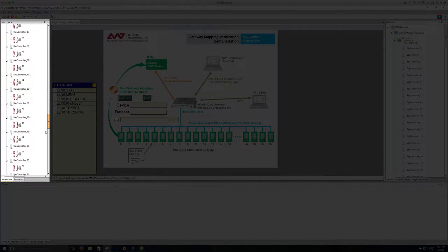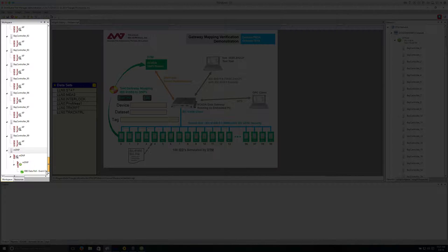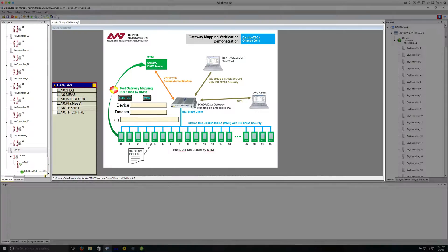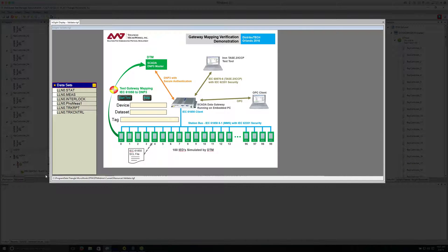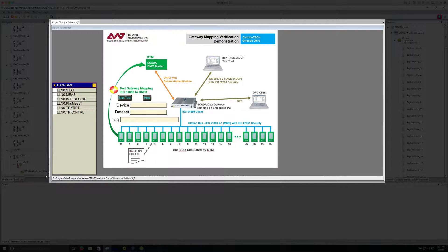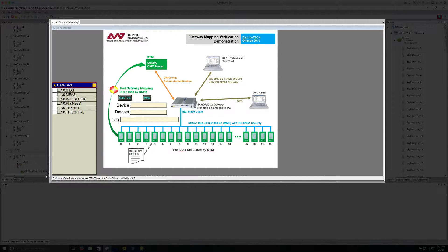and one DNP3 master, which represents the SCADA system. In the middle of the screen is a custom display which was created using Insight software, which is part of all Triangle Microworks test tools. The custom display uses an underlying image with graphics objects placed on top to create an interactive test interface.